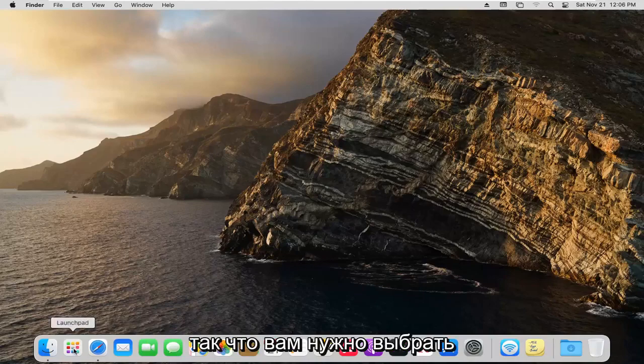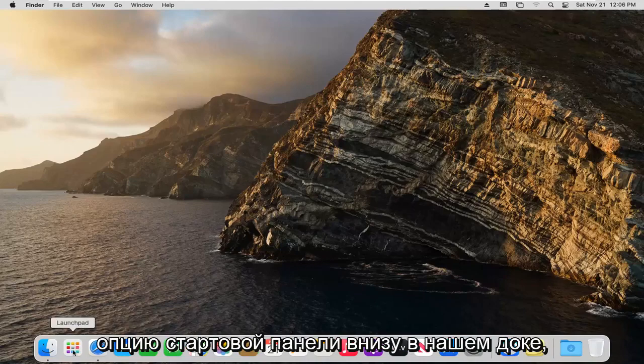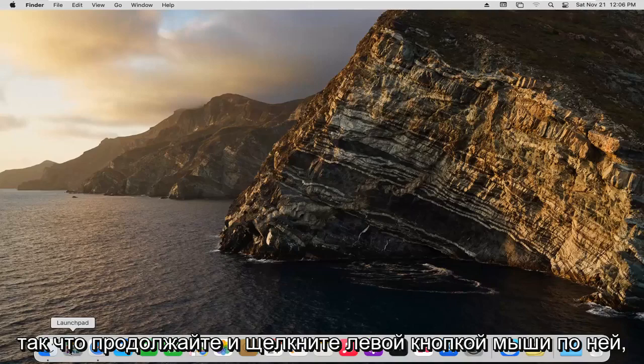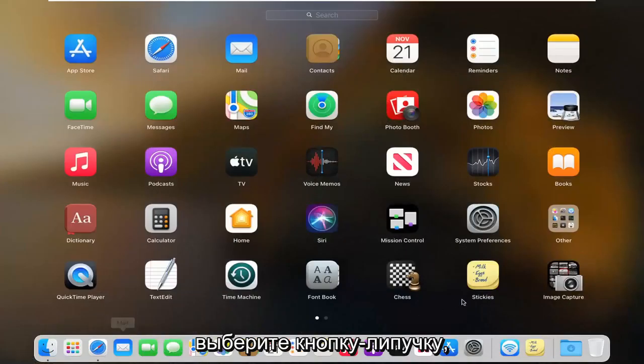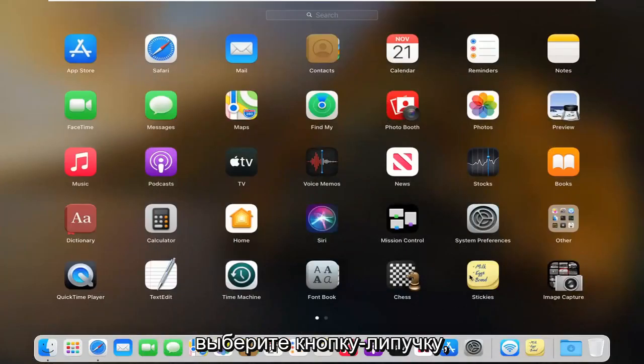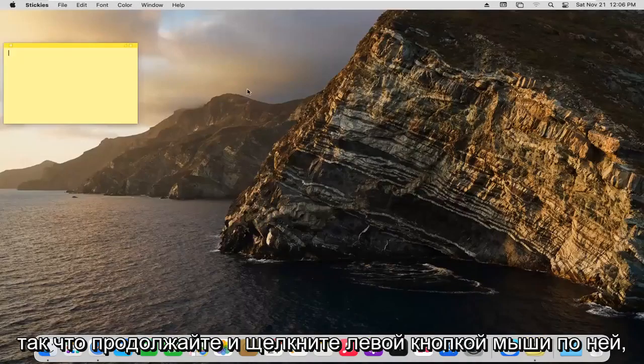What you want to do is select the launchpad option down in our dock, so go ahead and left click on that. Select the stickies button and left click on that.